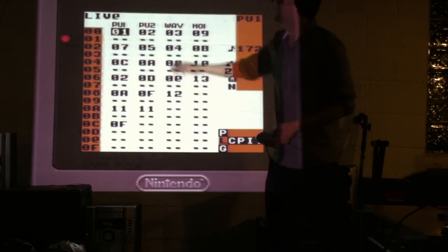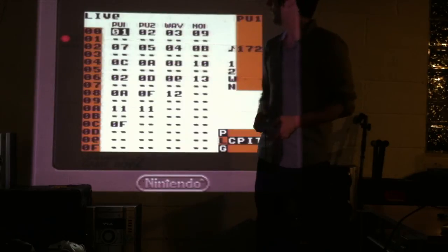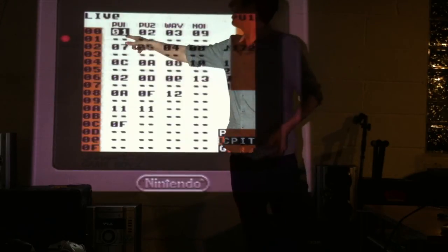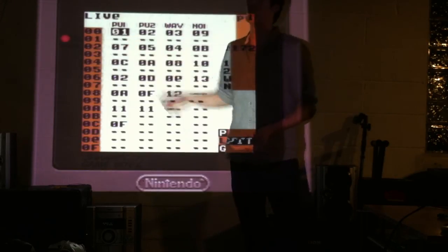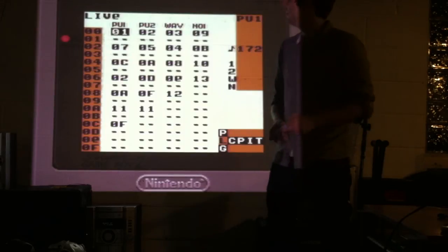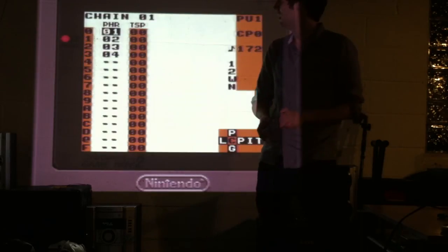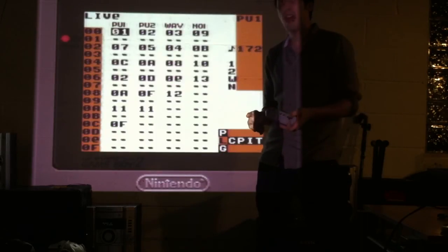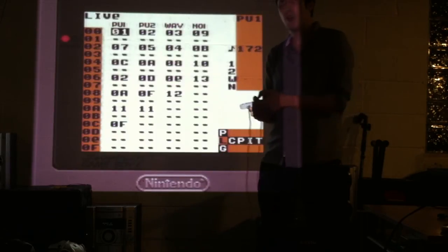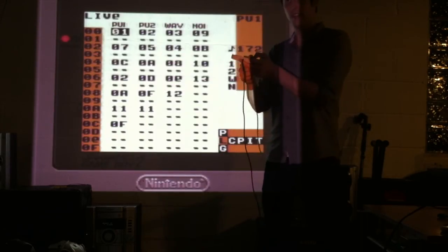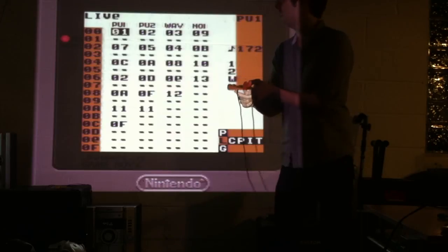Now, let's go into pattern one, in my pulse one channel. In order to do that, I hold select, and press right.